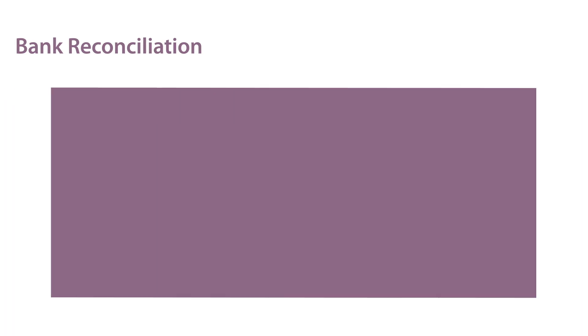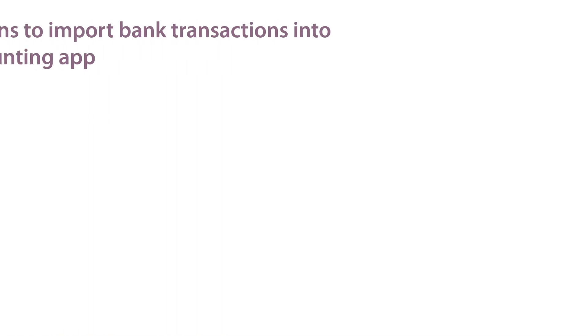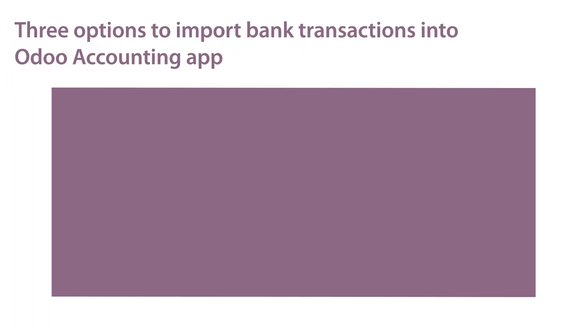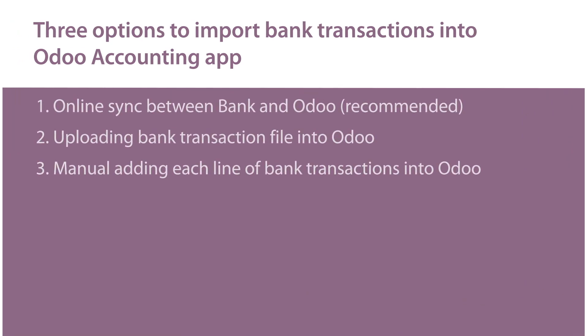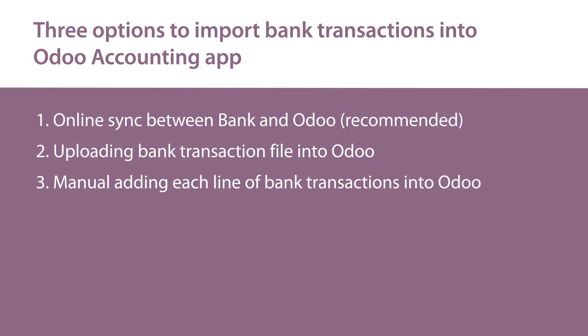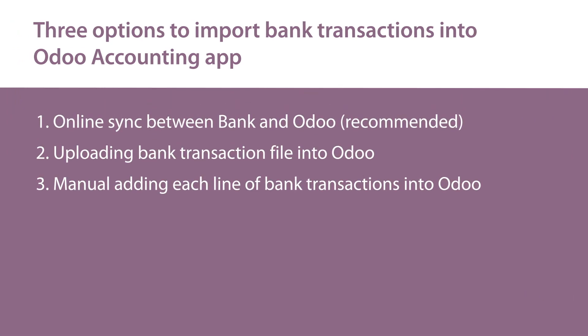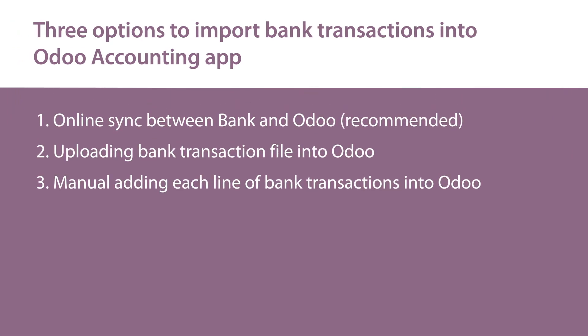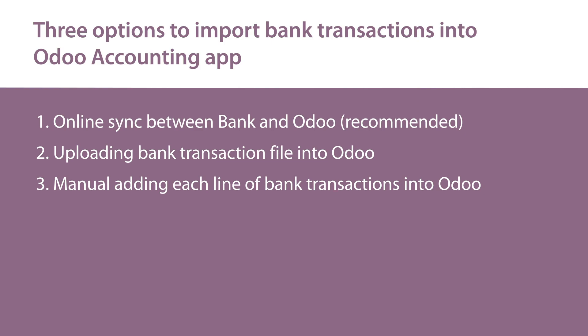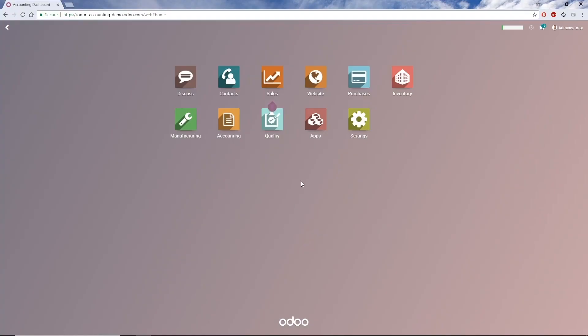Importing transactions is typically done one of three ways. The first way is configuring an online sync between your bank and Odoo. This is the easiest and most common method. The second way is downloading a file from your bank and importing it into Odoo. The third way is to manually add transactions from your bank statement, one at a time. This is the least common and most difficult method, and we won't be demoing it as part of this series.